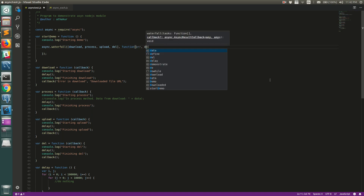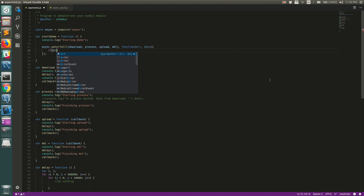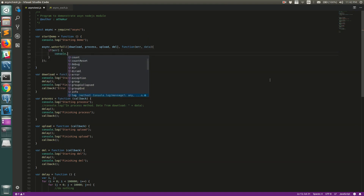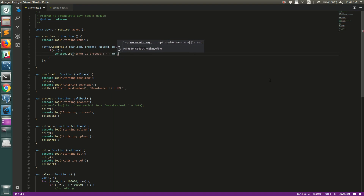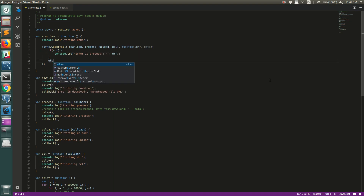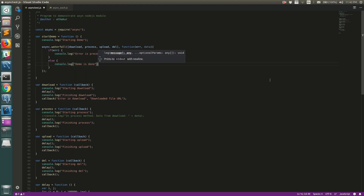The second argument is a final callback that is called after all the waterfall methods are executed. It returns an error and data. So we check if there is an error, print 'error in process' and log the error, otherwise print that the demo is done.